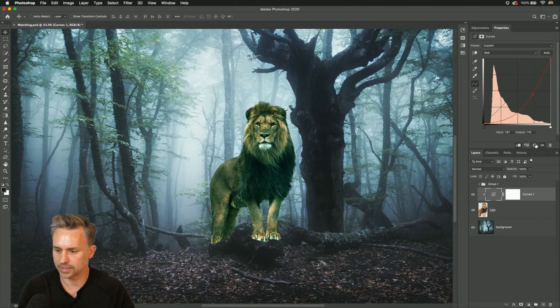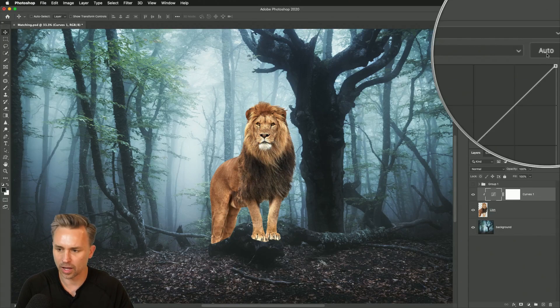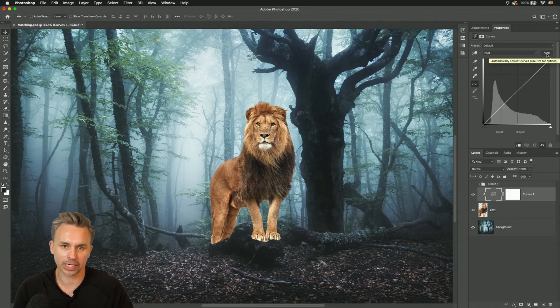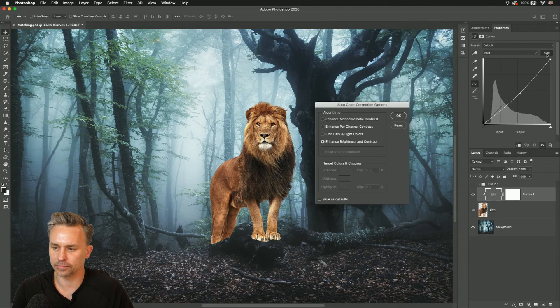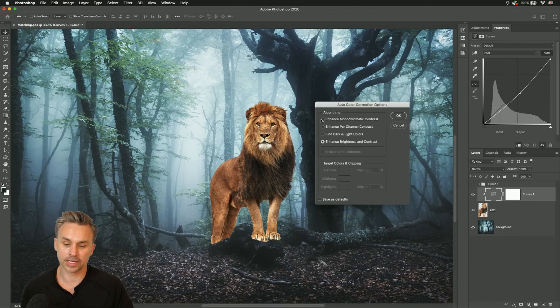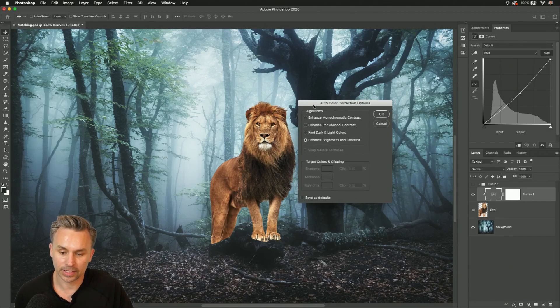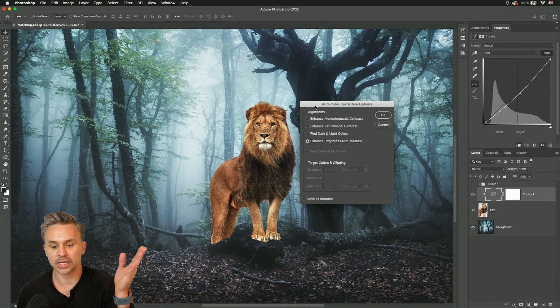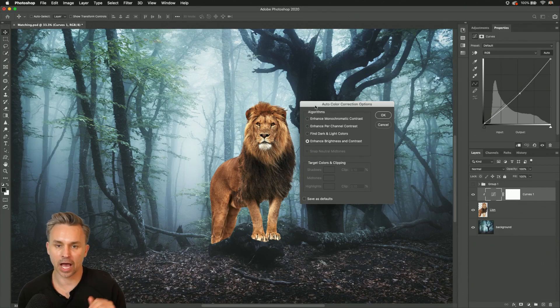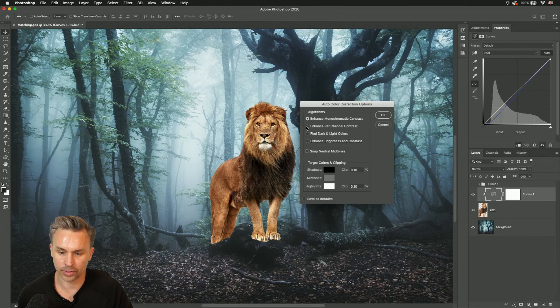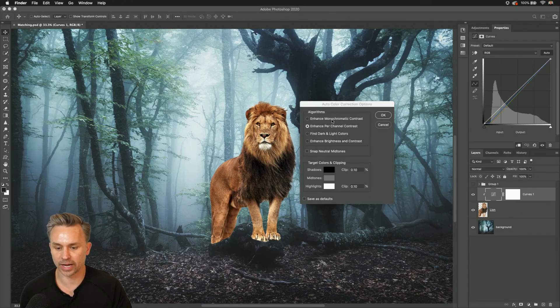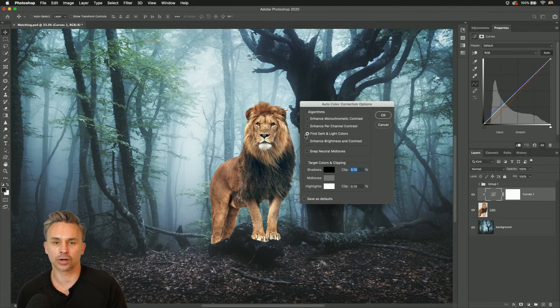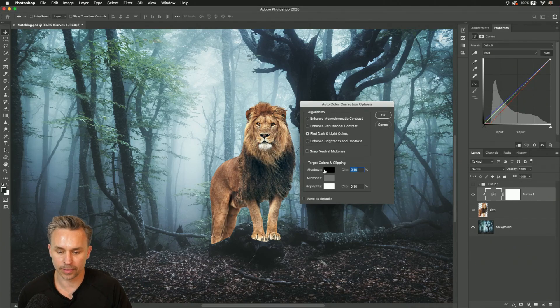So check this out. I'm going to reset this. I'm going to go up to this auto button right here and I'm going to hold down the option key or alt key if you're on a PC, clicking right there. We can see we can jump in and change the algorithms that are running under the hood. So right in here, we can enhance per channel monochromatic, but really I want to find the dark and light colors and remap them.